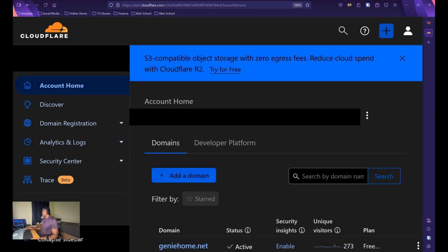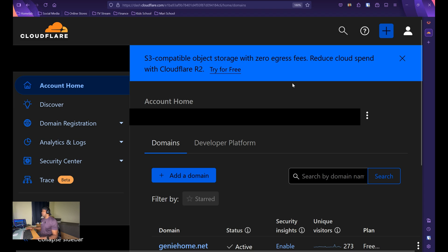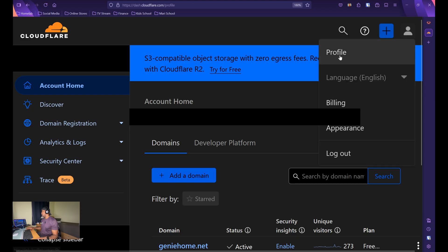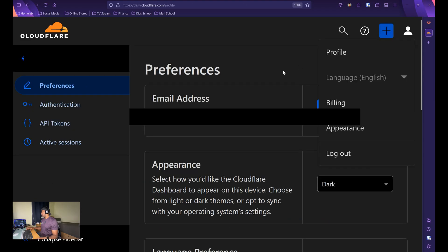So now we're going to create our Cloudflare API token that we will place in the .env file. So what you want to do is you want to navigate to API tokens. That'll be under my profile, API tokens.